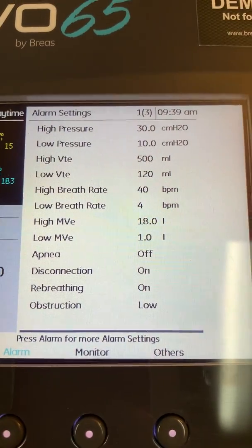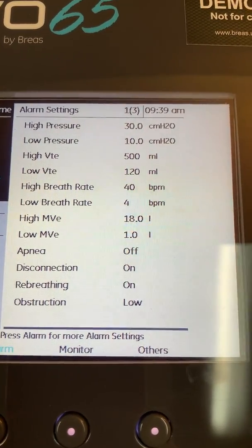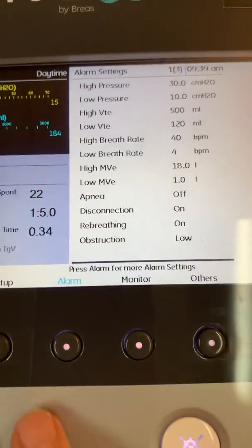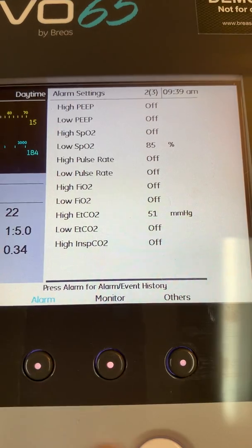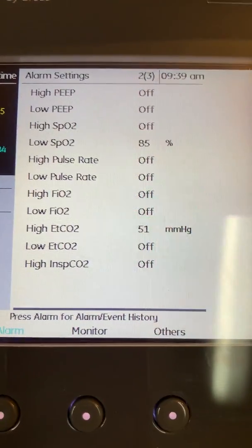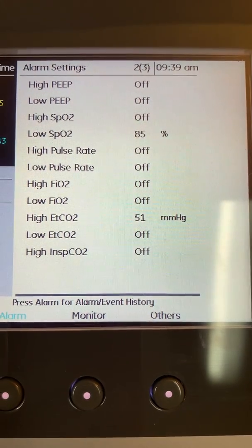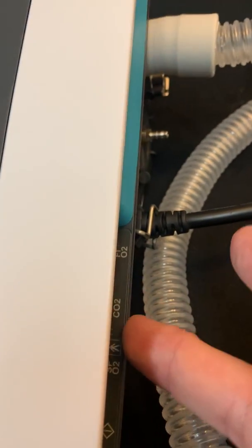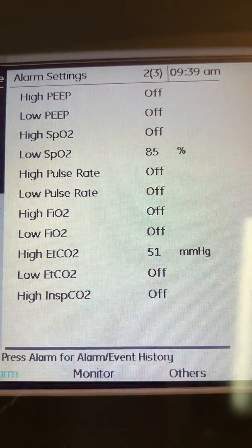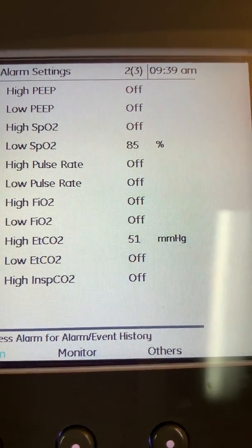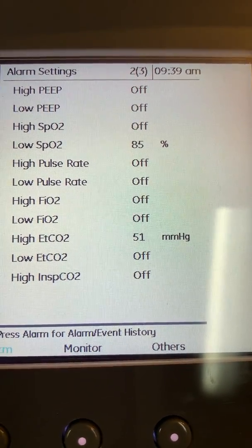This is a quick overview of page one of our alarm settings. To get to page two, I simply hit the alarm button again, which scrolls me to page two. The page two alarms are associated with our advanced diagnostic features — our end-tidal CO2, our FiO2, and our SpO2. You can set high and low values for each of those advanced diagnostics.